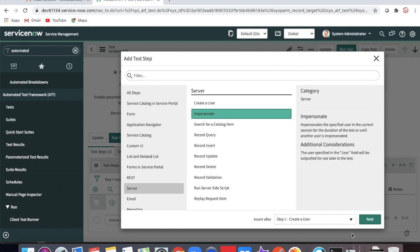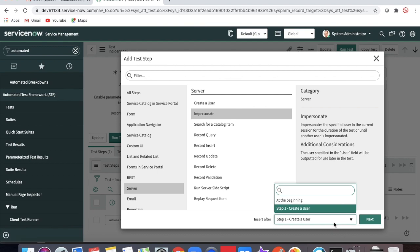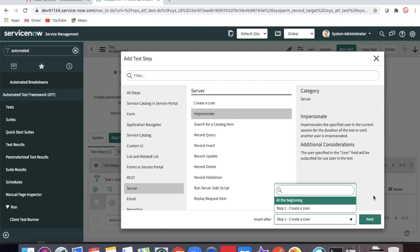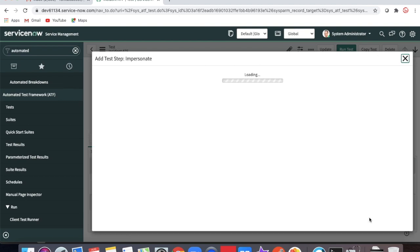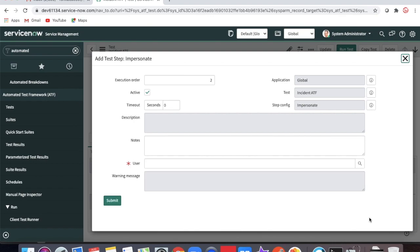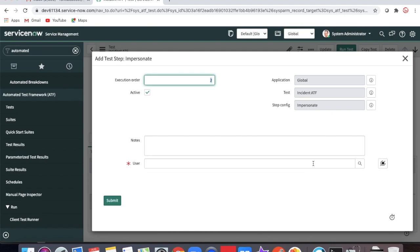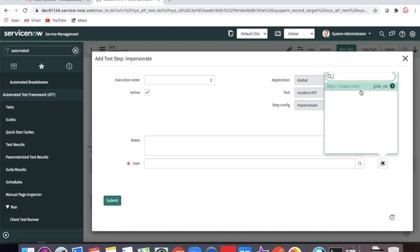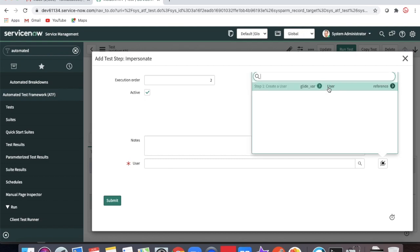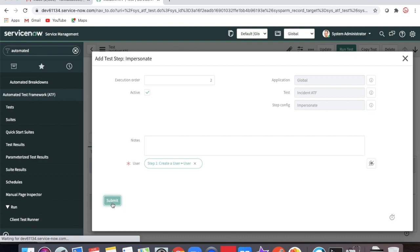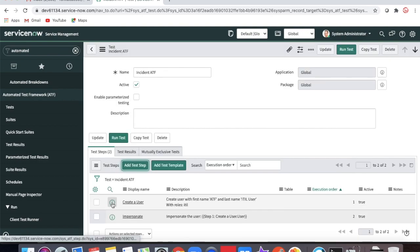The next step is to impersonate that user. Select 'Impersonate User' and choose 'Insert After' — it will be automatically populated. We have step one, so after step one we want to insert. Click Next and it will show all users. I'll select the user from step one. So user creation and user impersonation are done.